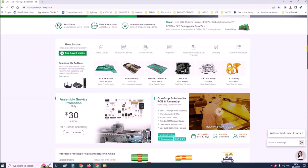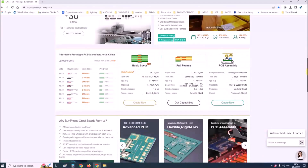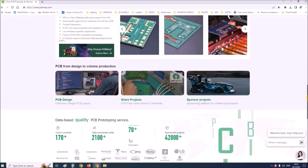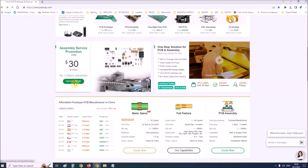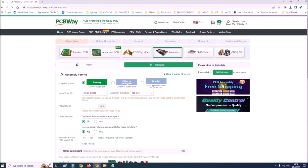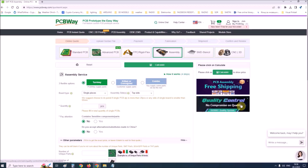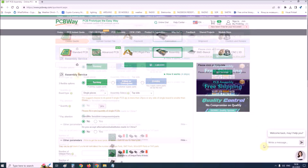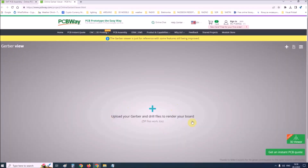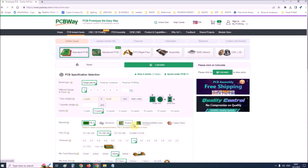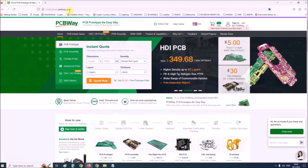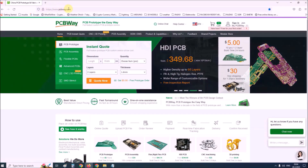This project is sponsored by PCBWay. PCBWay is one of the most experienced PCB manufacturing companies in China in the field of PCB prototype and fabrication. They provide complete PCB assembly service with worldwide free shipping and ISO9001 quality control. Also on their site there is an online Gerber viewer where you can upload your Gerber and drill files to render your board. Visit their website at www.pcbway.com for more services.